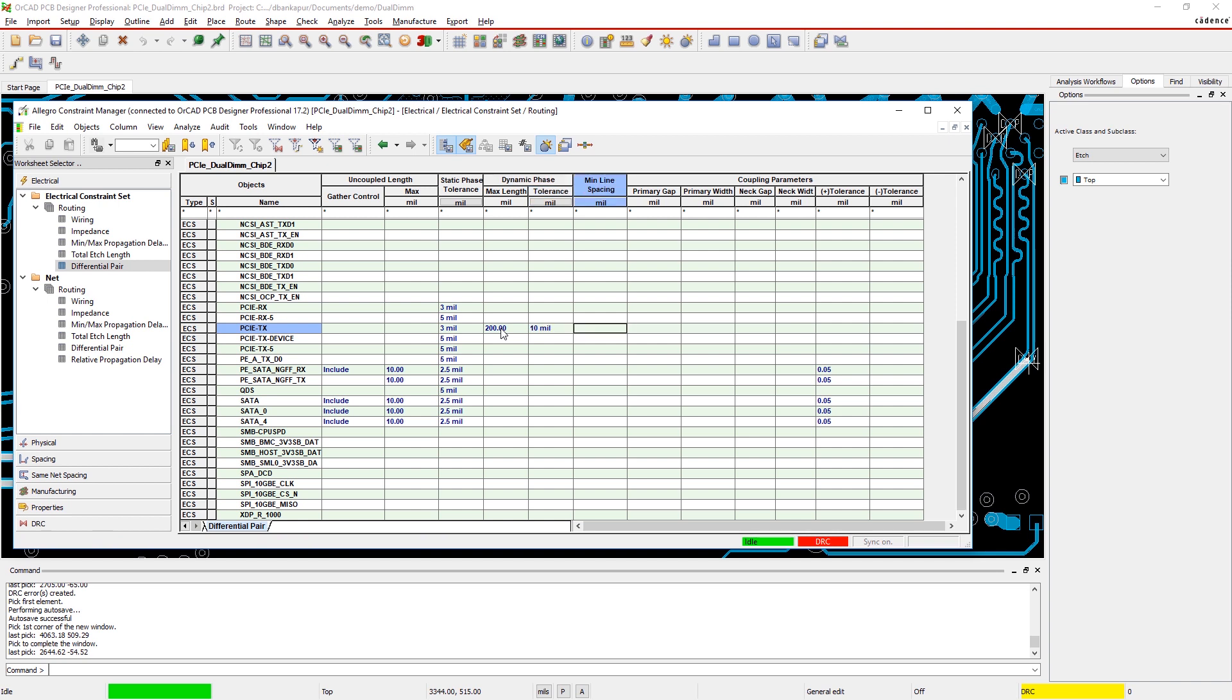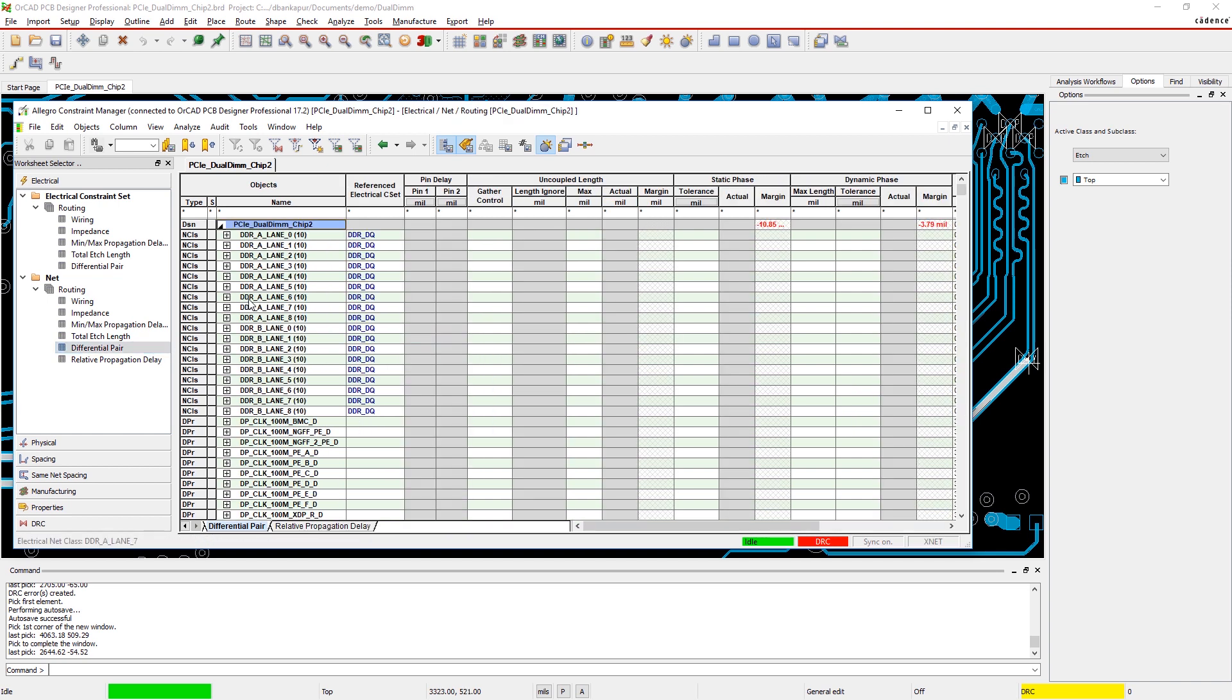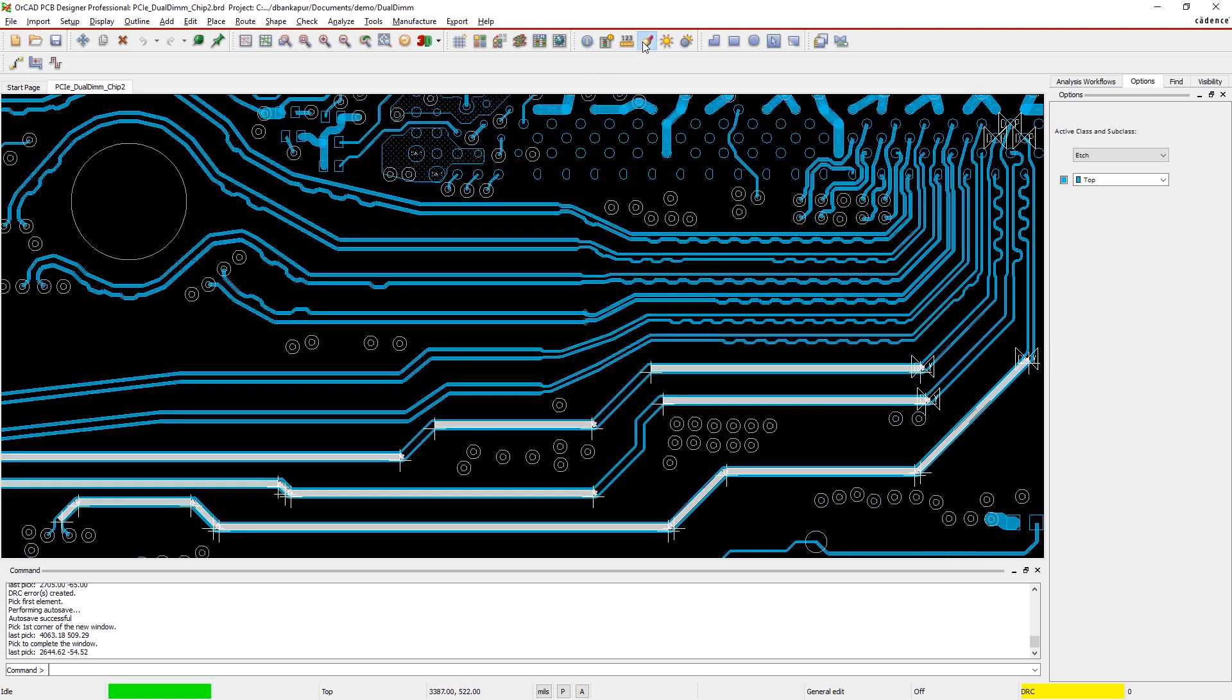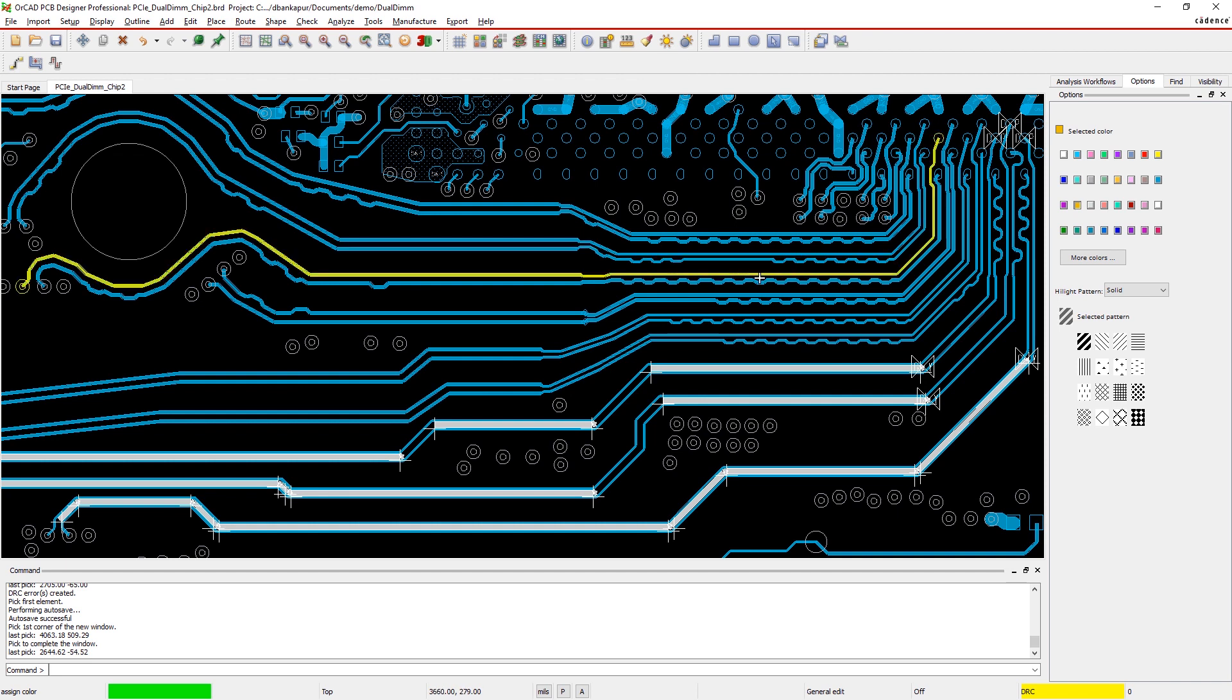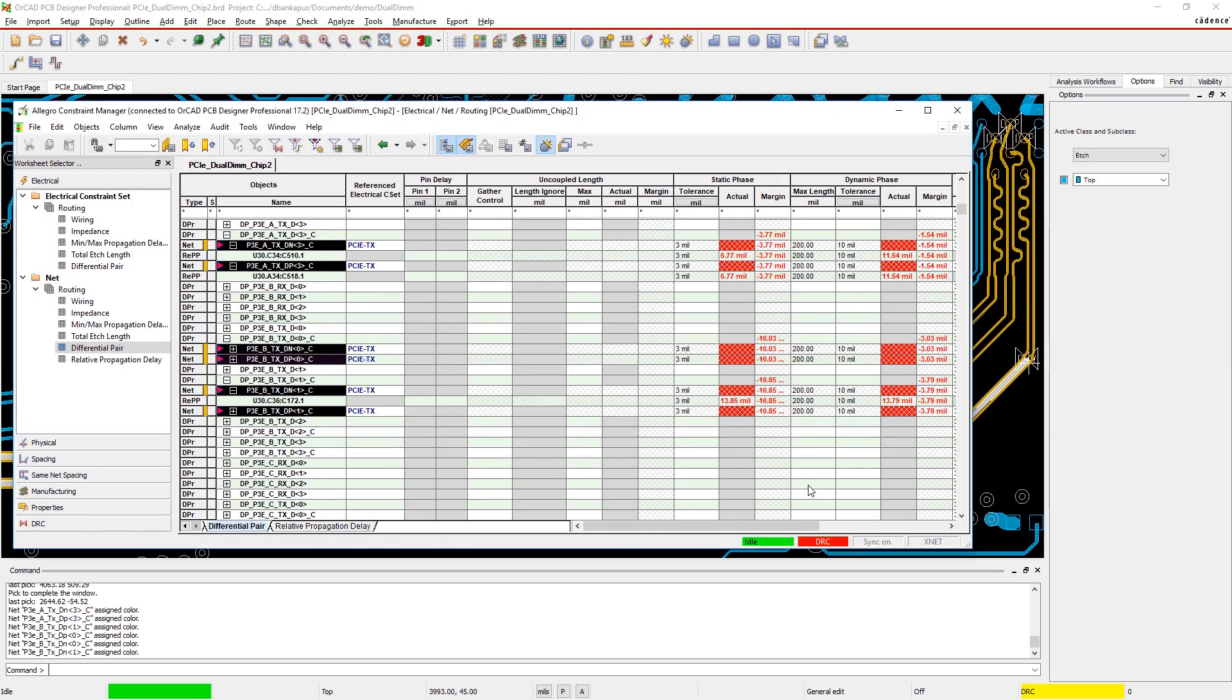With OrCAD, it's easy to set up your dynamic phase rules. Just select the differential pairs that you want to set phase rules for and apply them in the design section.